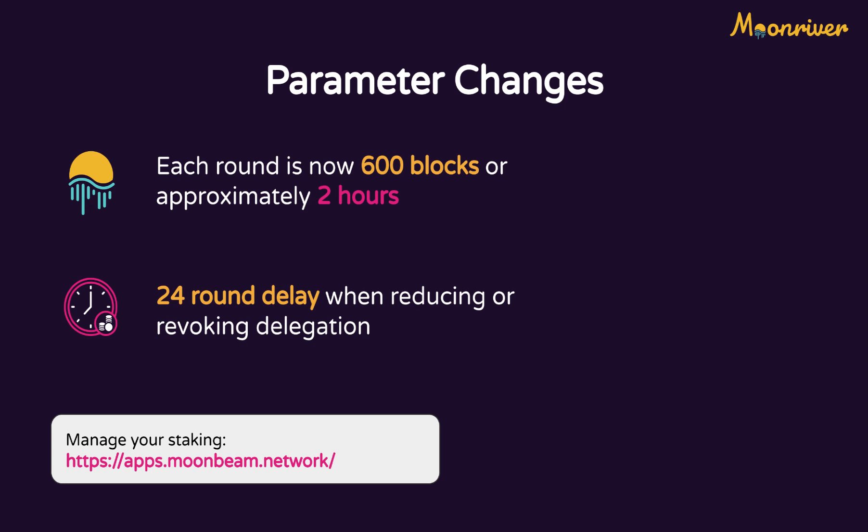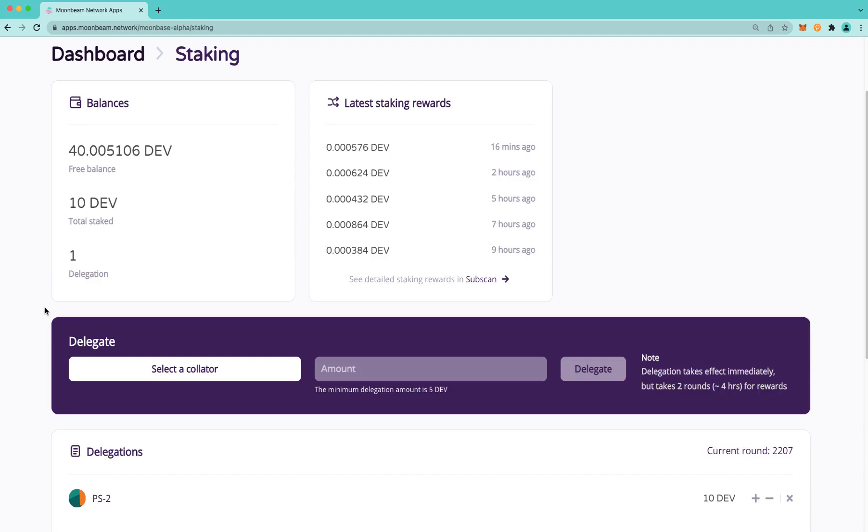The next major change is that revoking or reducing a delegation now has a delay of 24 rounds, or approximately 48 hours. I'd like to do a quick demo of the changes in apps.moonbeam.network. I'm on Moonbase Alpha, but the process is exactly the same for Moonriver.